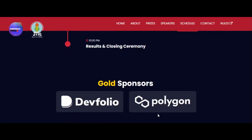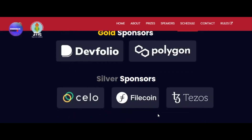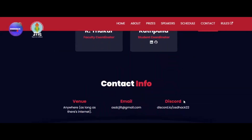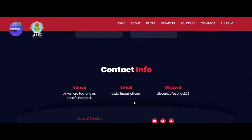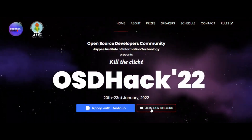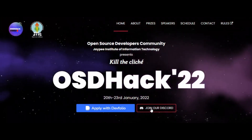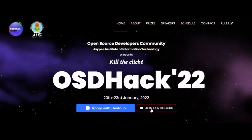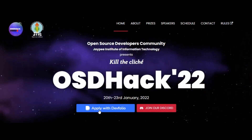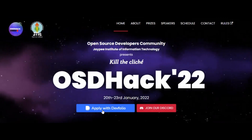If you scroll down you can see the various sponsors — gold sponsors, silver sponsors — which include Arcelo, Filecon, Tesors, and you have the contact info in case you need to reach them. You can also join the Discord group to stay updated, and you can apply for this hackathon directly from Devfolio by clicking the link.